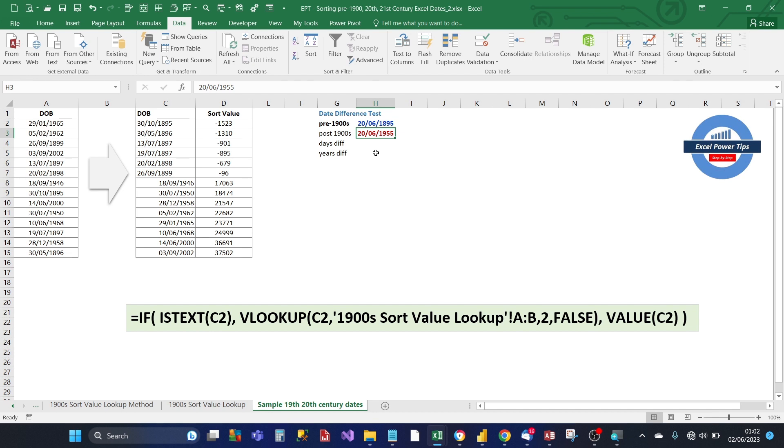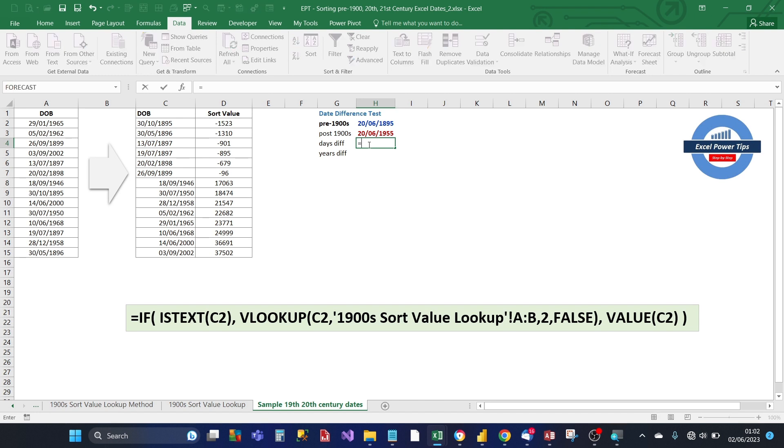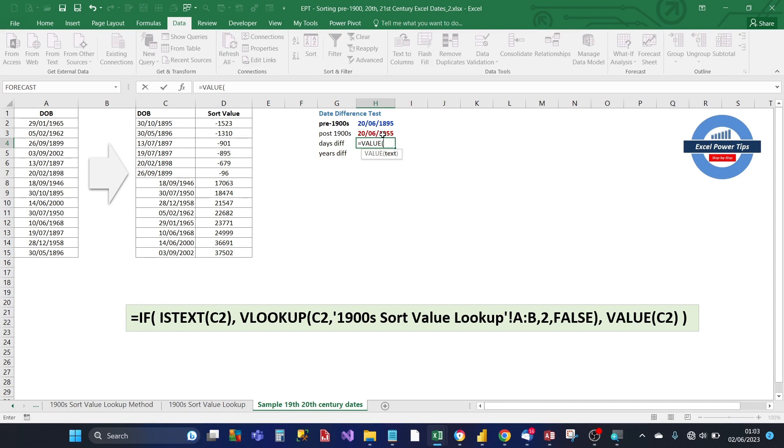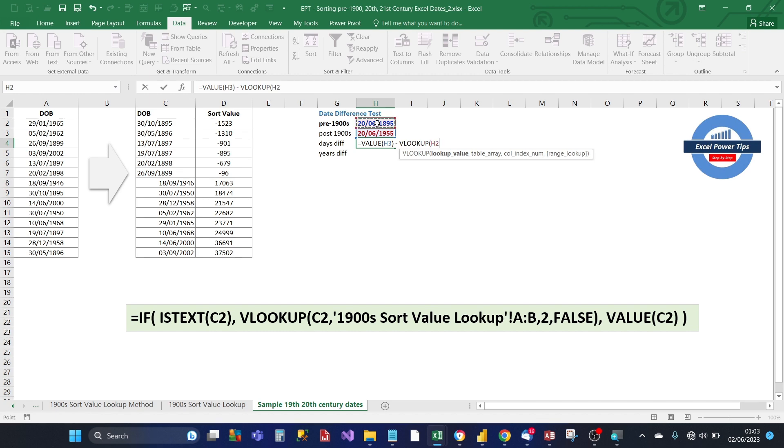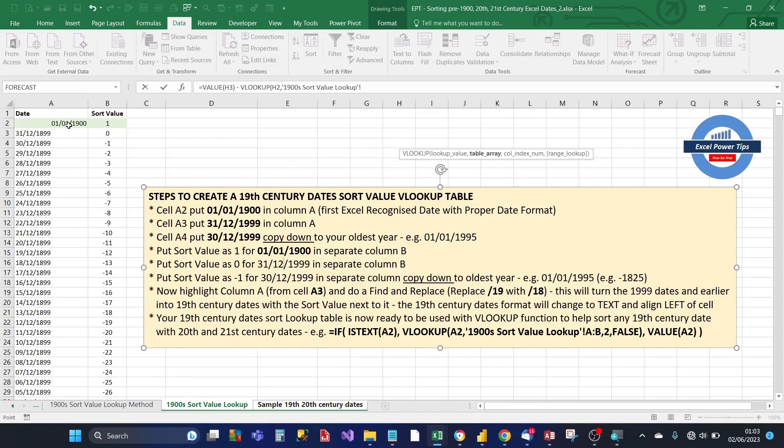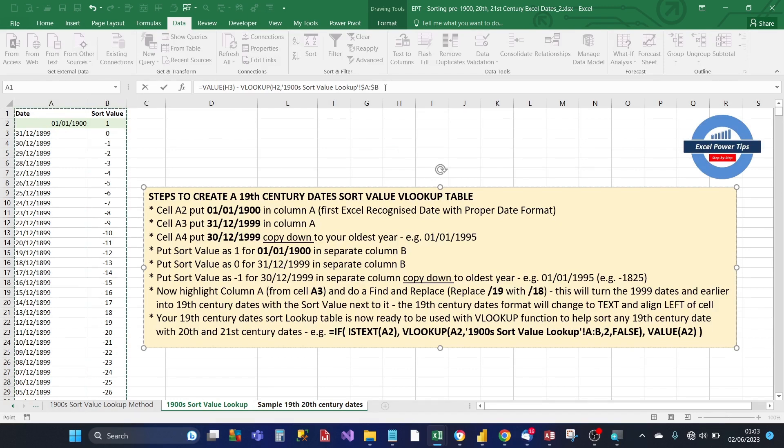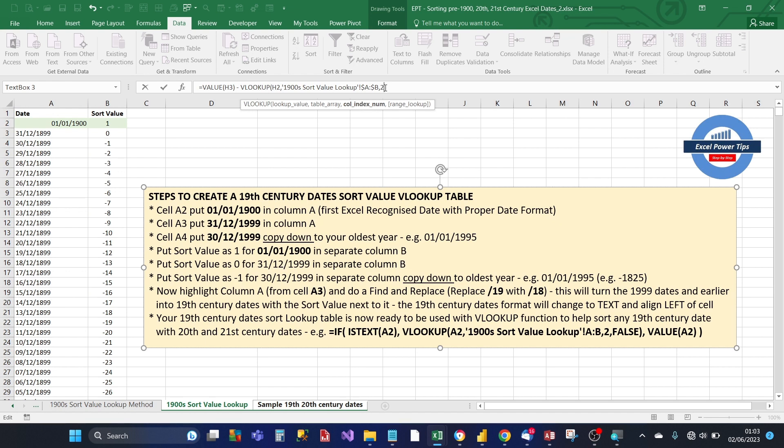When you calculate the years difference, the years and days difference, for years you should get 60. What we do first is we'll calculate the days difference first. And we do that by using this formula. We know that the 20th century date is going to work with the value function. We get the value of that, which will always be higher than the 19th century value. And then we do a lookup against the lookup table using the 19th century date. And we're going to be returning the sort value column value. And it's going to be an exact match.